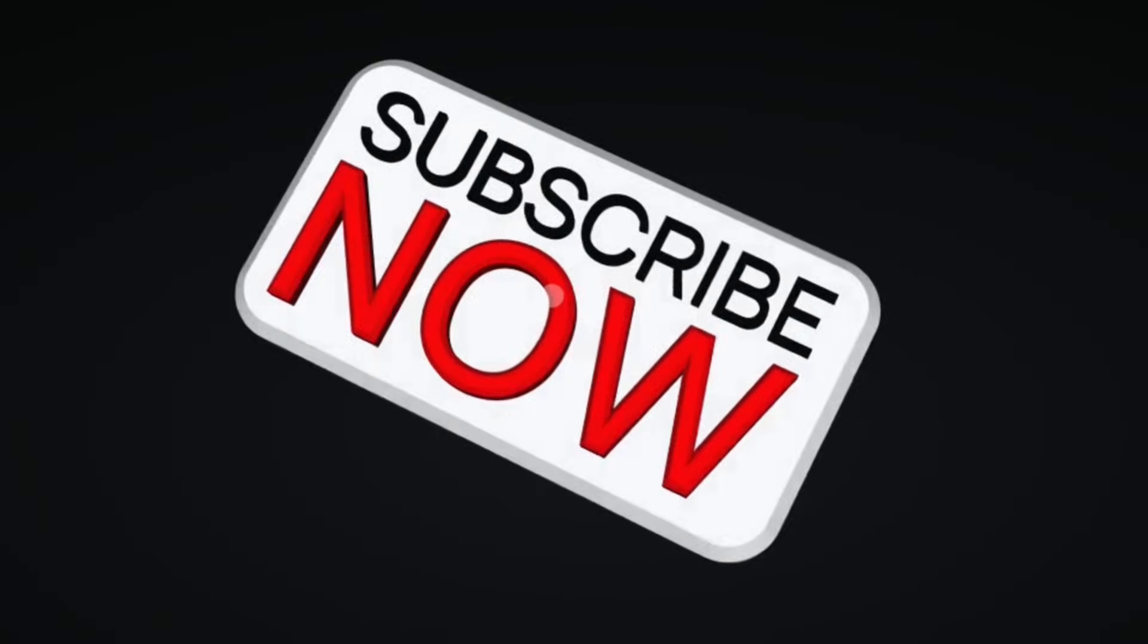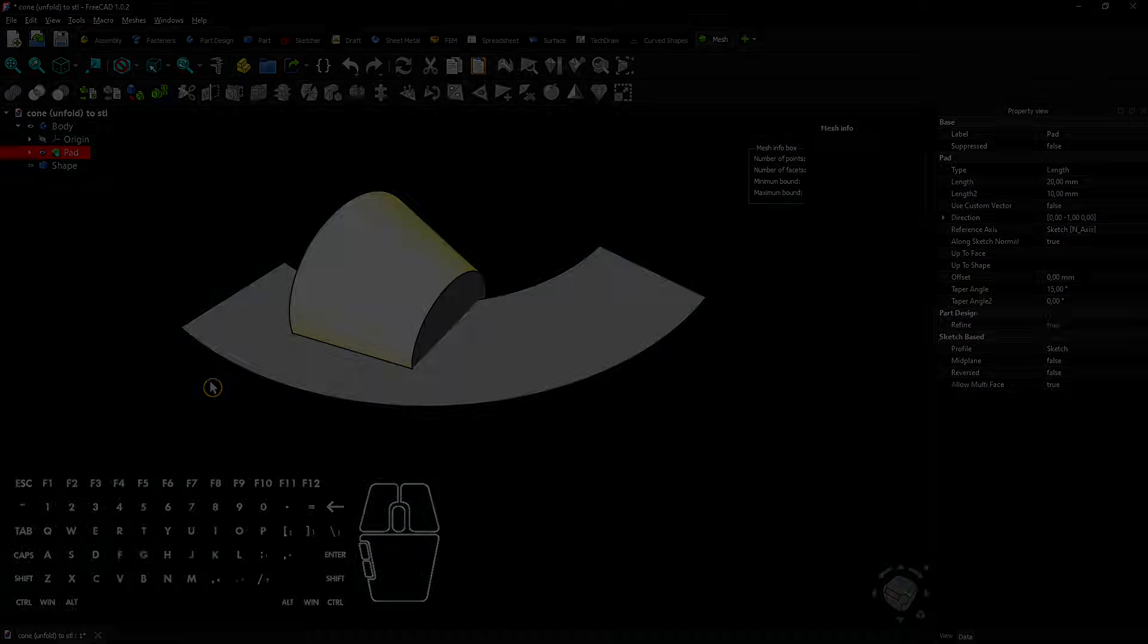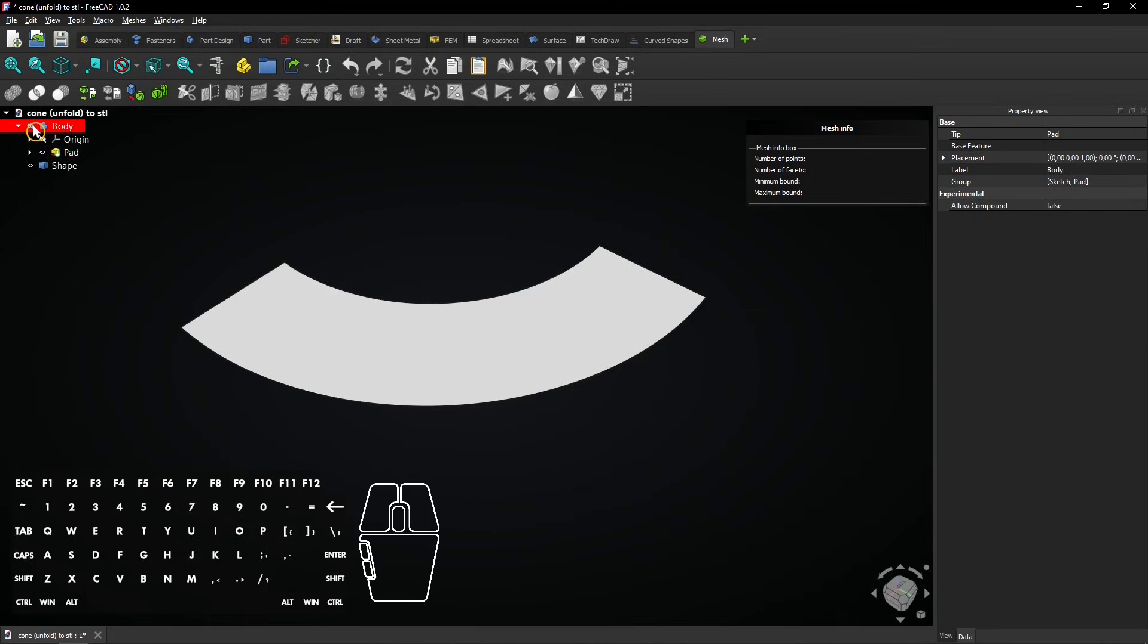Consider subscribing if you like my content, thanks! Click on the eye icon next to the body to hide the cone. The flat pattern will remain visible.